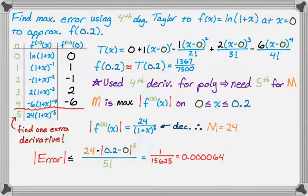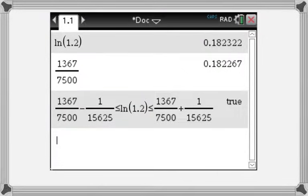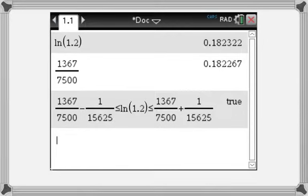That's it — we finished the problem. Let's look at what it means with a calculator screenshot. The natural log of 1.2 — which is what you get plugging 0.2 into the function — and 1,367 over 7,500 are very, very close. The true value of the natural log of 1.2 should be between my estimate minus the error bound and my estimate plus the error bound. I asked the calculator if that's true, and it returned true. So it worked.